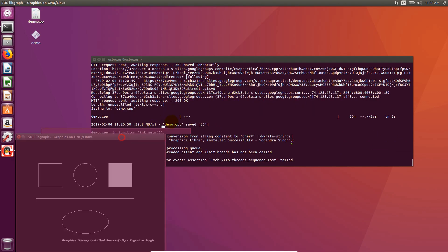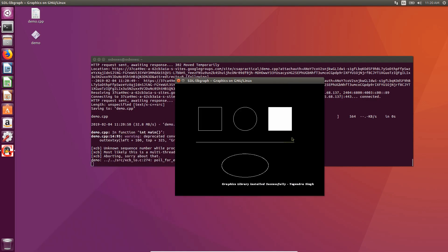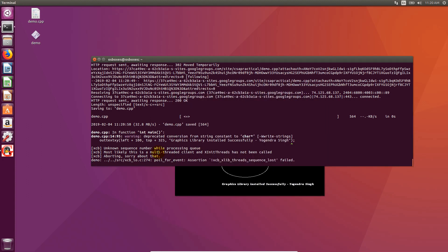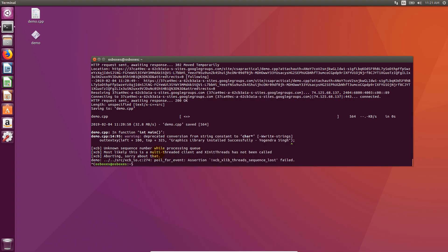As you can see, we have our sample graphics program pop on the screen. That means we have successfully installed graphics.h library.